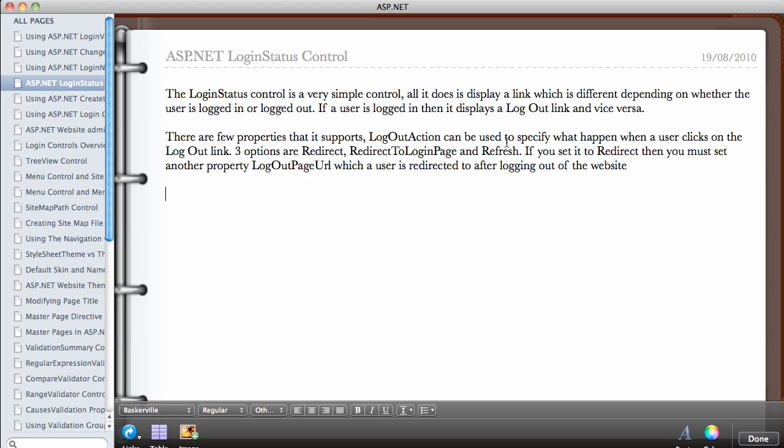The login status control is a very simple control. All it does is display a link which is different depending on whether the user is logged in or logged out. If a user is logged in, then it displays a logout link and vice versa. There are a few properties that can be set. You can set the logout action to specify what happens when the user clicks on the logout link. The three options are: you can redirect the user to a different page, redirect the user to the login page, or just refresh the page.